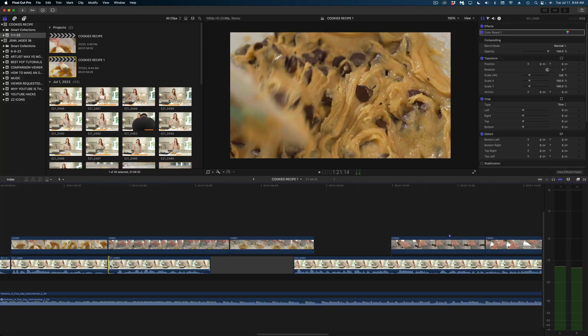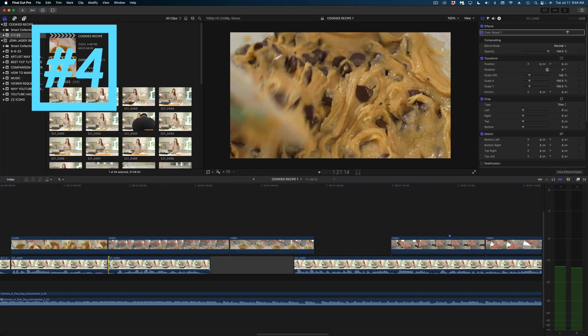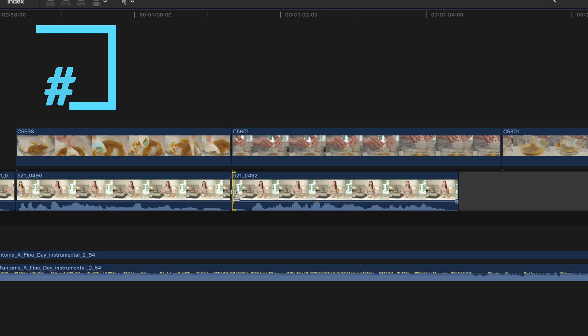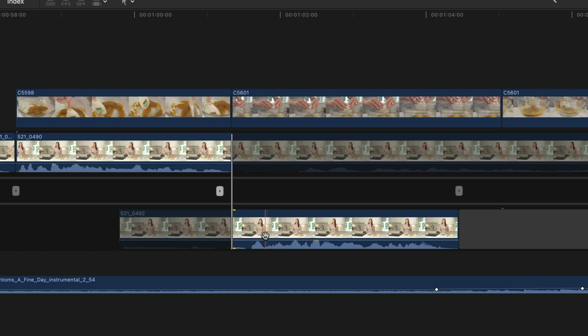My next tip gives a lot of you guys some panic in those Final Cut Facebook groups. It's the precision editor. I know a lot of people open this up unintentionally and they don't understand what it does. If you select the end of one of the clips in your primary storyline and double click with your mouse, you open up the precision editor. What this does is it gives you a peek into how much media you have unused on a particular clip in your timeline.